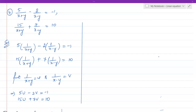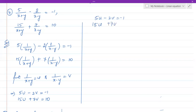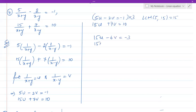We can see that 1/(x+y) and 1/(x−y) are common to both equations. Let u = 1/(x+y) and v = 1/(x−y). The equations become: 5u minus 2v equals minus 1, and 15u plus 7v equals 10. To eliminate u, the LCM of 5 and 15 is 15. Multiply the first equation by 3: 15u minus 6v equals minus 3. The second equation stays as 15u plus 7v equals 10.